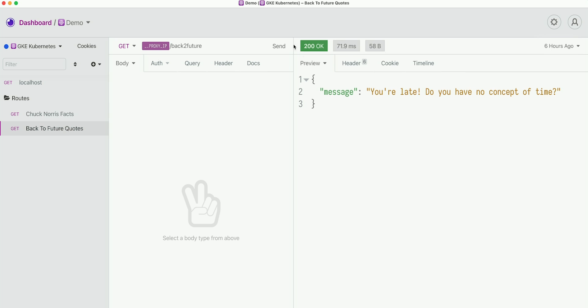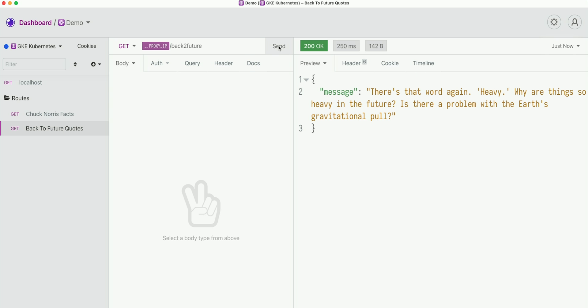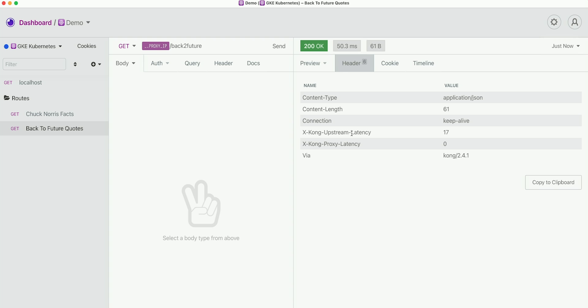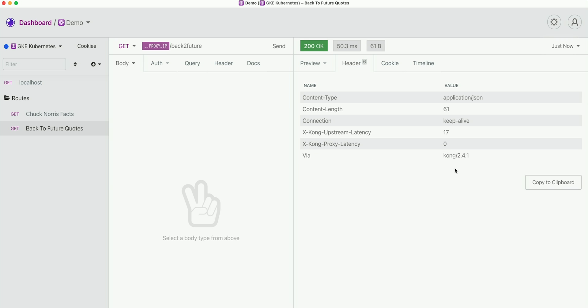Let's test Back to the Future as well — it also works. We can also check the headers to confirm it actually goes through Kong. We have a header called Via that says it's running Kong 2.4. In this video, you learned how to deploy two services inside a Kubernetes cluster and, using Kong Ingress controller, expose them to the outside world. Don't forget to subscribe to this channel to learn more about Kong, Kubernetes, and cloud. My name is Viktor Gamov — have a nice day.